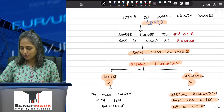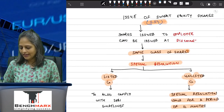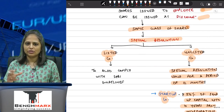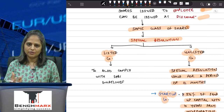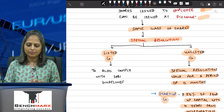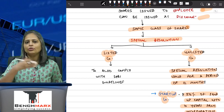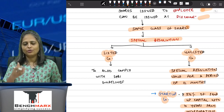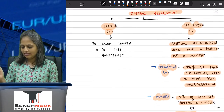Now looking at the chart, which will quickly explain the provisions: it is covered under Section 54, shares are issued to employees at a discount, and you have to pass a special resolution. If you are a listed company, in addition to compliance under the Companies Act 2013, you also have to comply with SEBI regulations. If you are an unlisted company, once you have passed a special resolution, it will be valid for a period of 12 months from the date of passing.